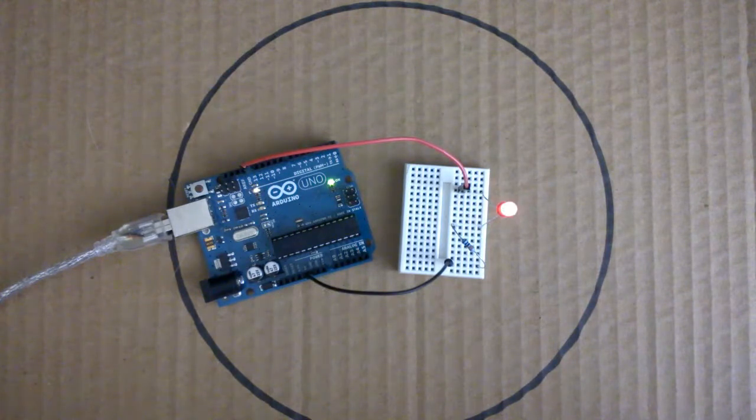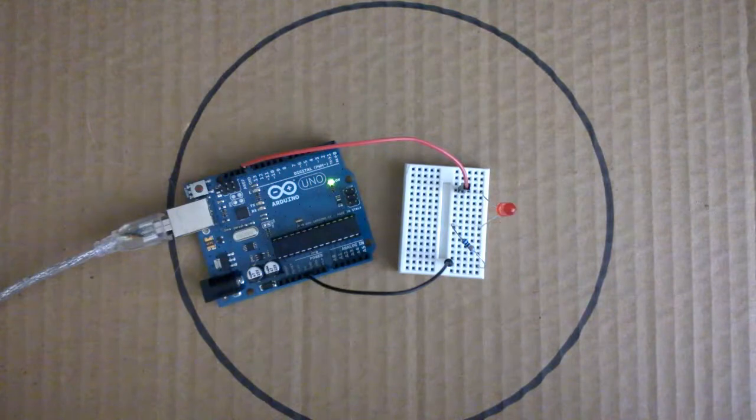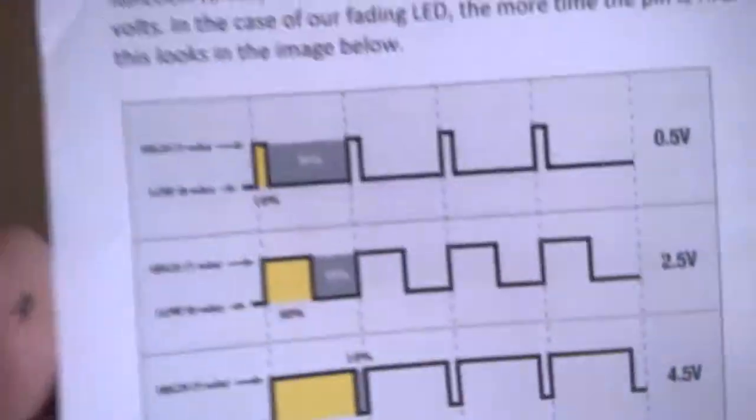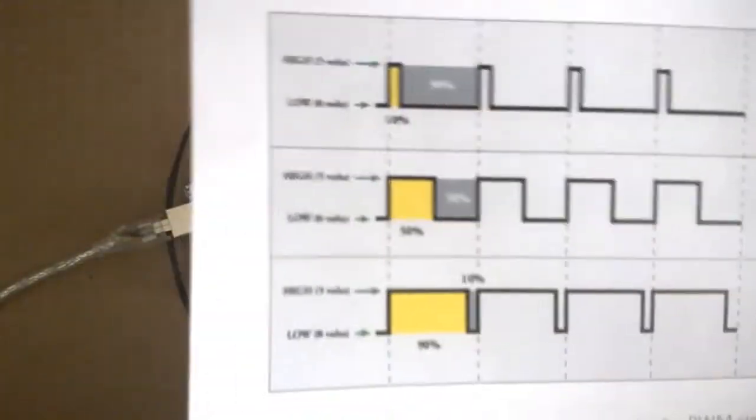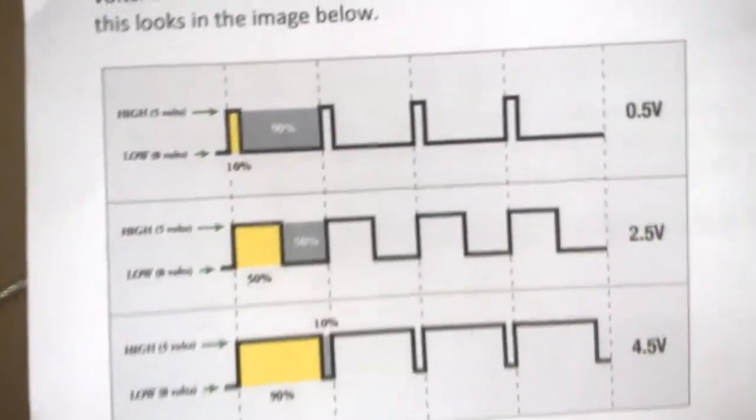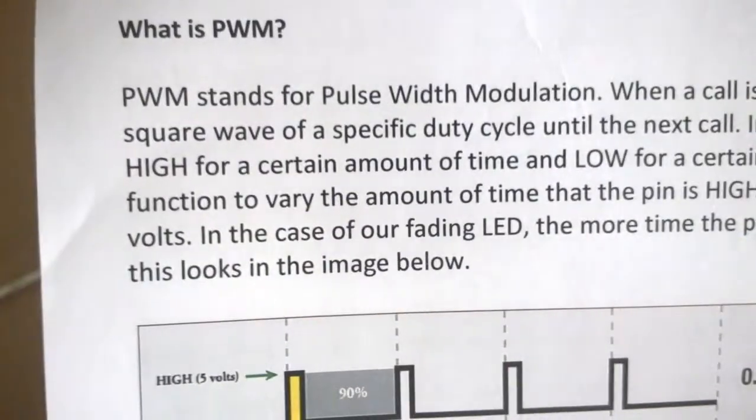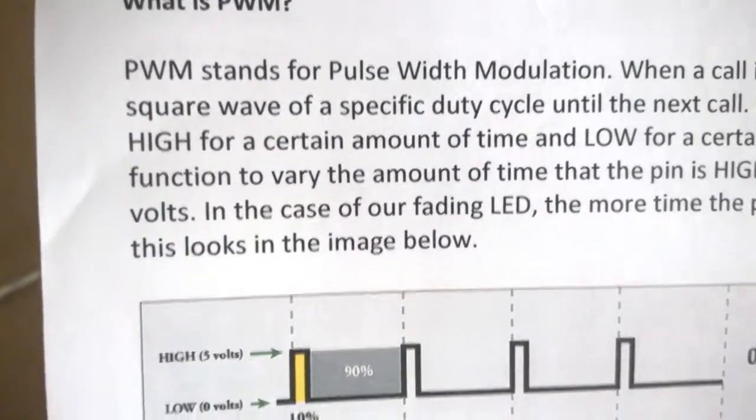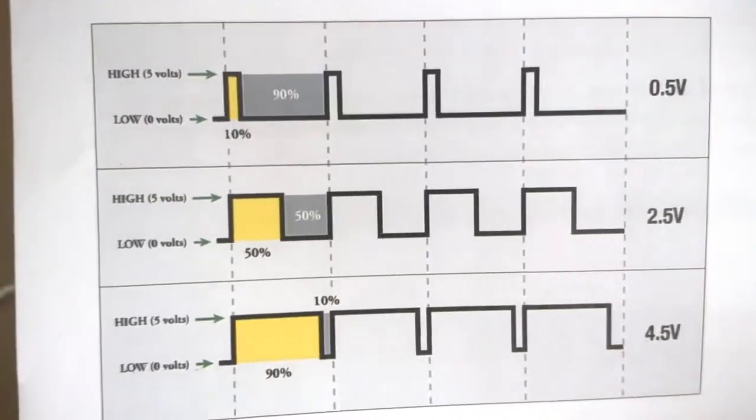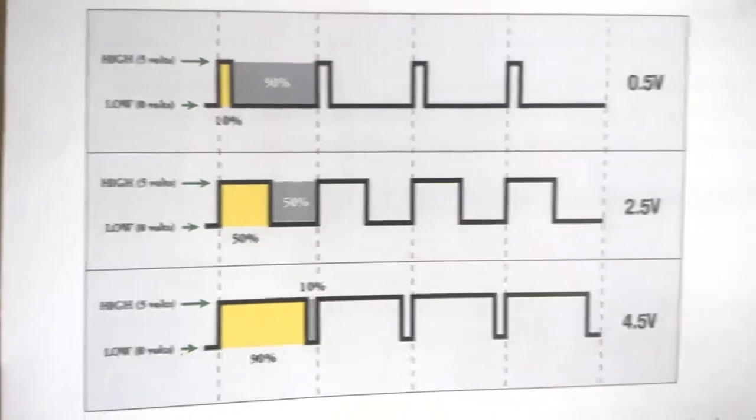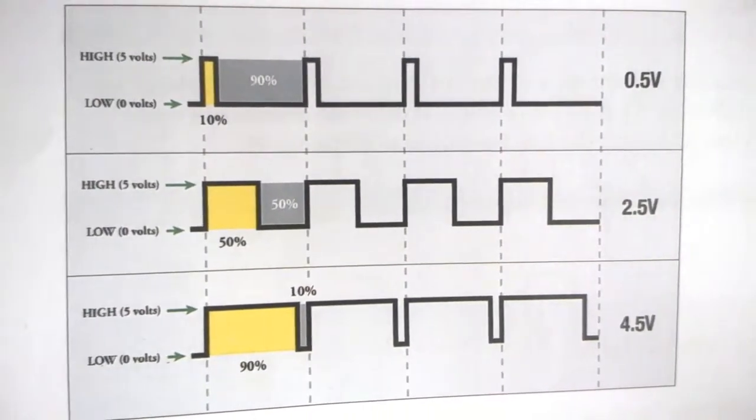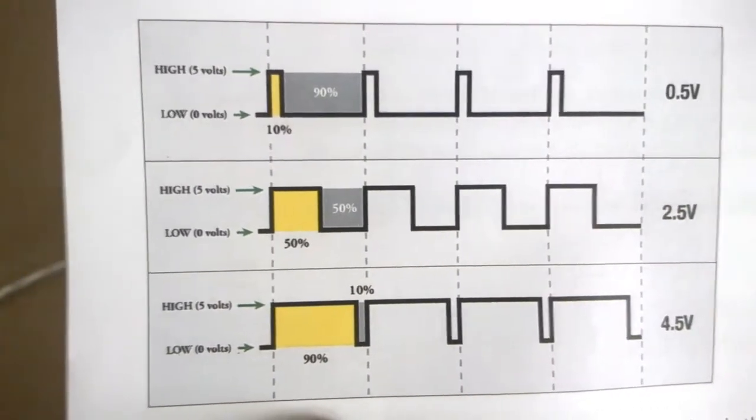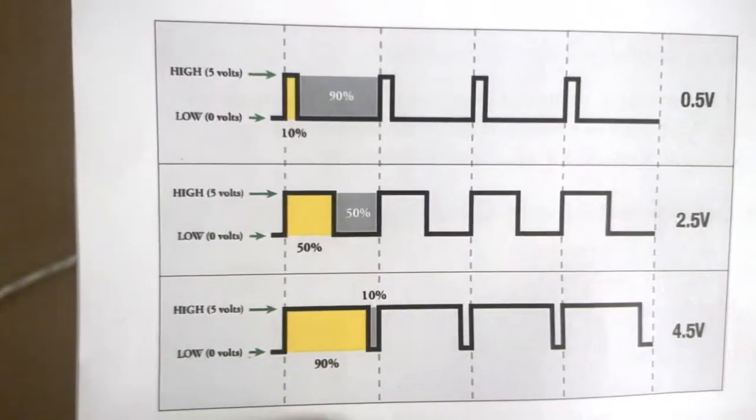So to achieve this, we have to use a special function in the Arduino code, and that is the analog write function. And when using the analog write function, we can produce what is known as PWM. So PWM stands for Pulse Width Modulation. And when we call the analog write from one of the Arduino pins, the pin will output a steady square wave.